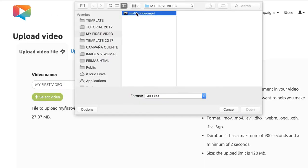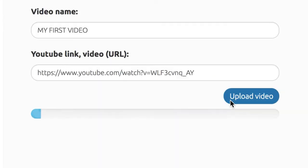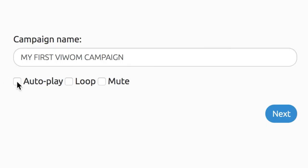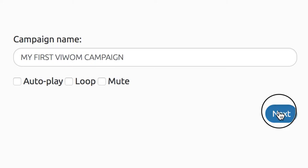Select your video file from your computer or use a video that's already in your YouTube account. Upload the video and create a new campaign. Now, name your video and choose autoplay, loop, or mute as desired for your campaign and click Next.